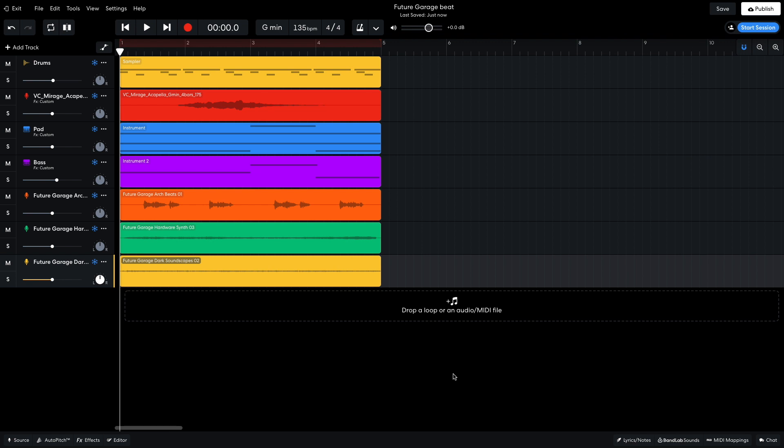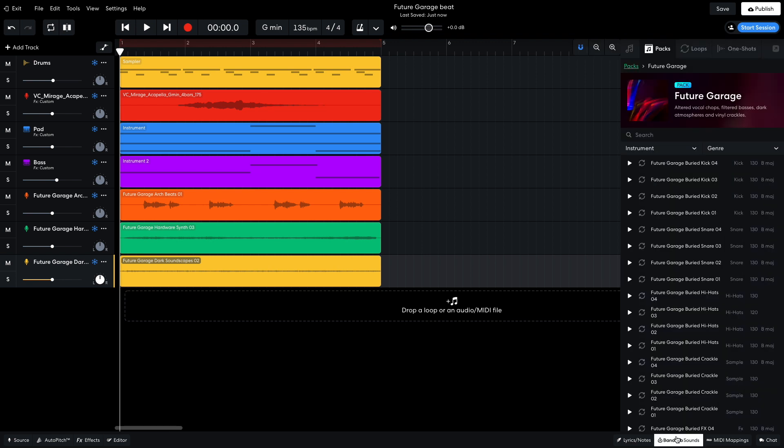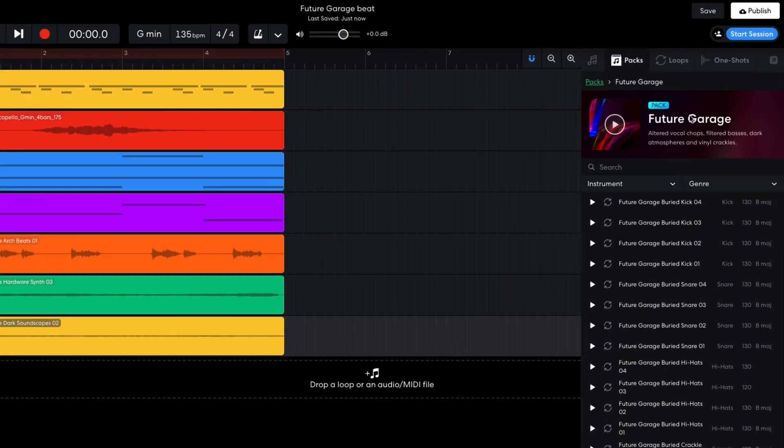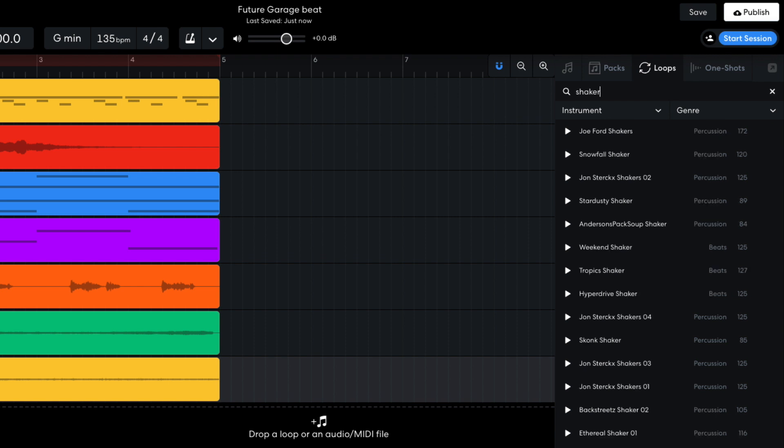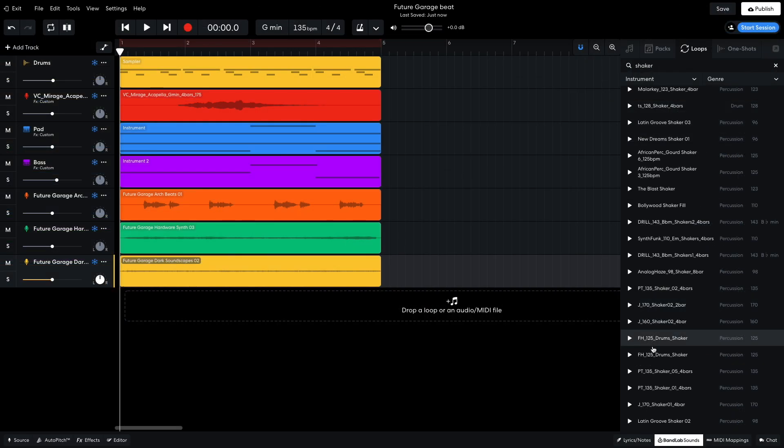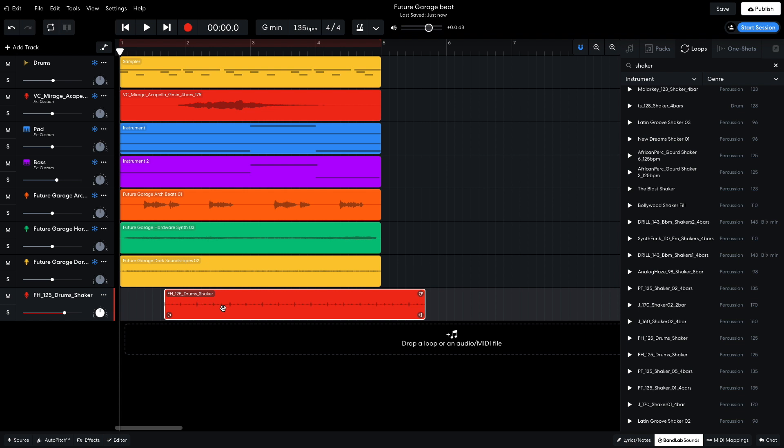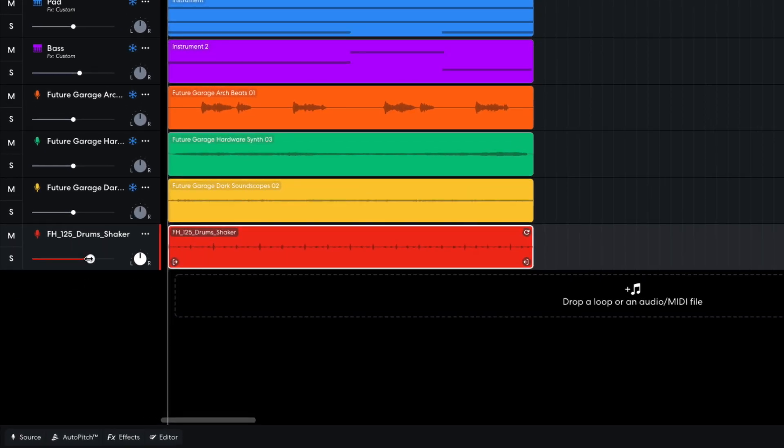I'd like to add another layer to the track's drums. So in BandLab Sounds, I select the Loops tab, and search for Shaker. I drag FH 125 Drums Shaker into the project. I set this track to minus 6dB.